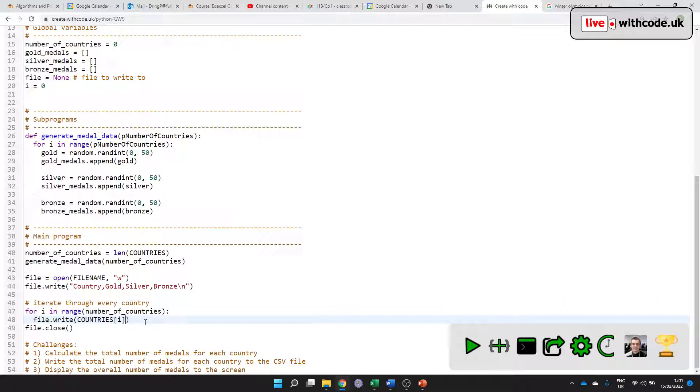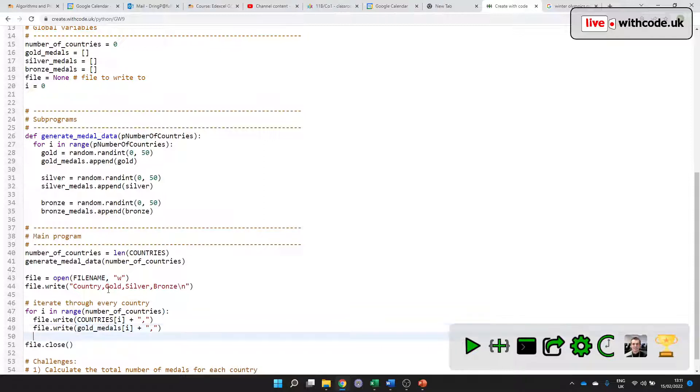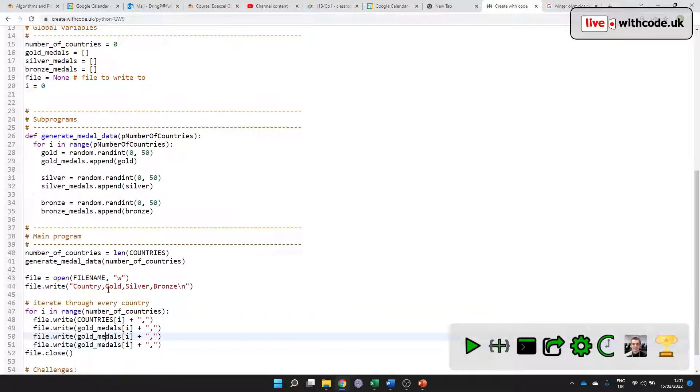Then I'm going to add on a comma because it's a comma separated value file. And I'll do what's next? Gold: gold_medals. And then silver_medals and bronze_medals.